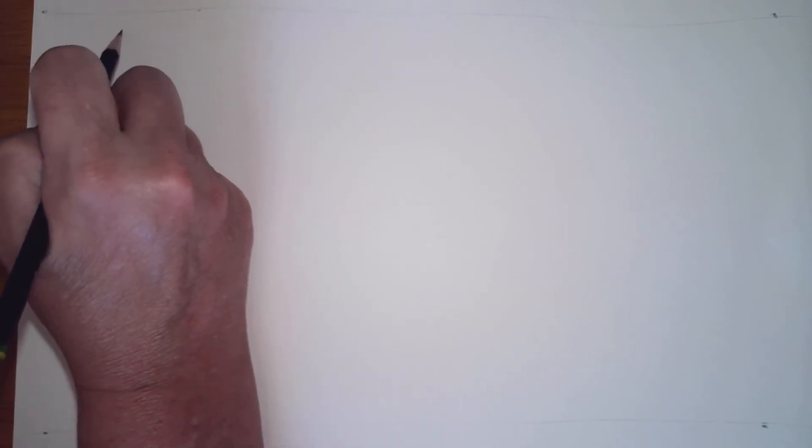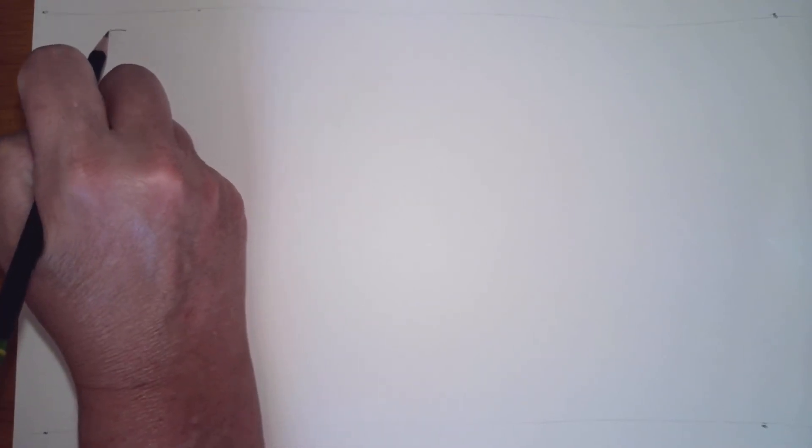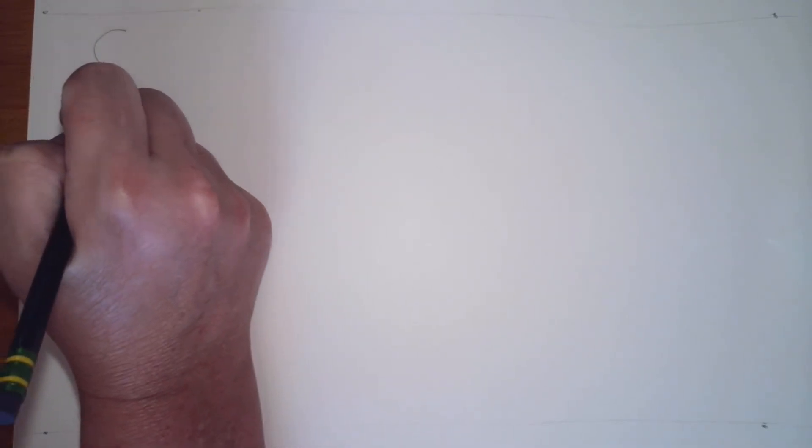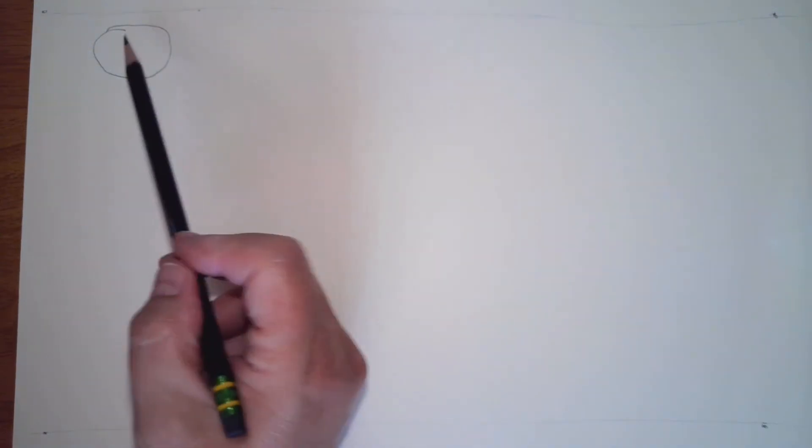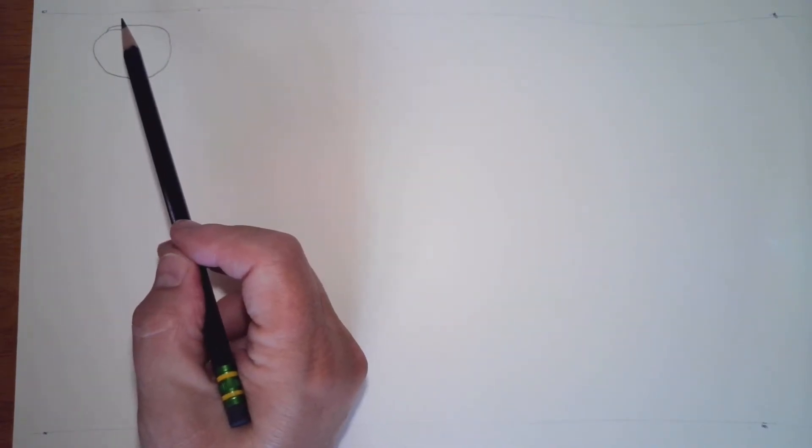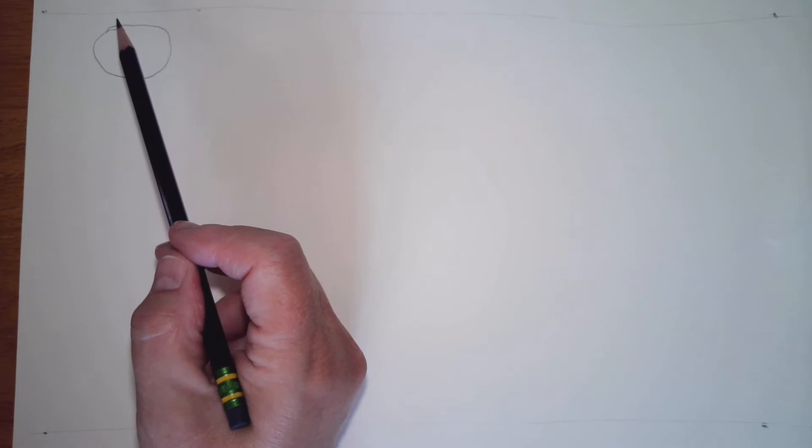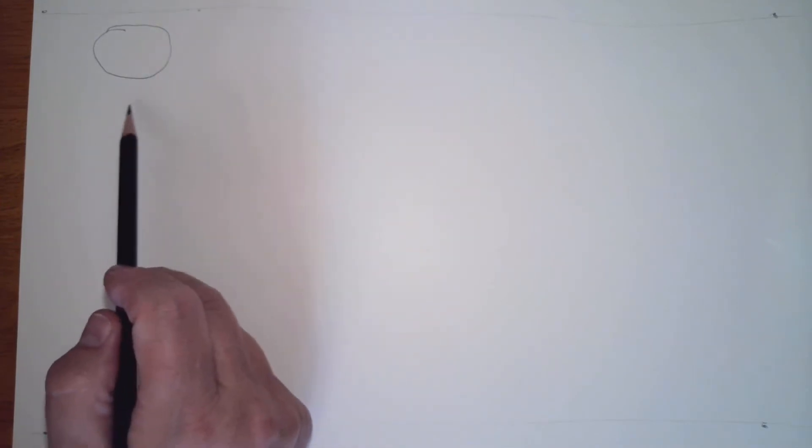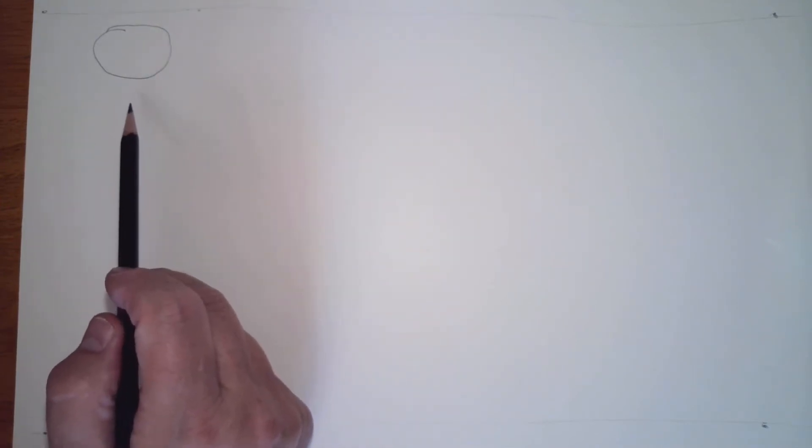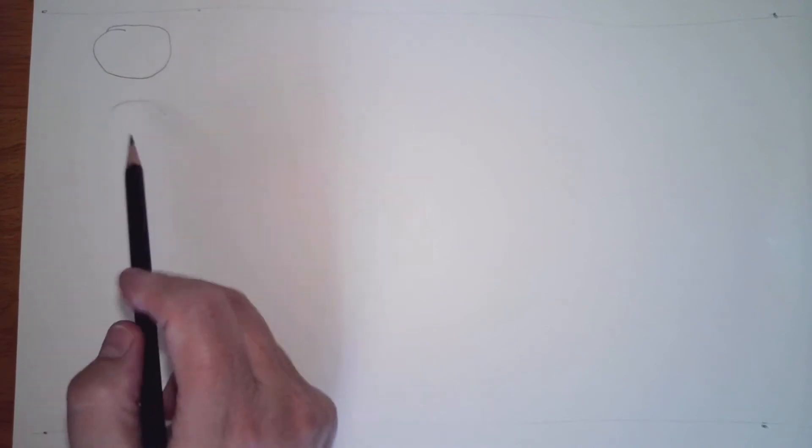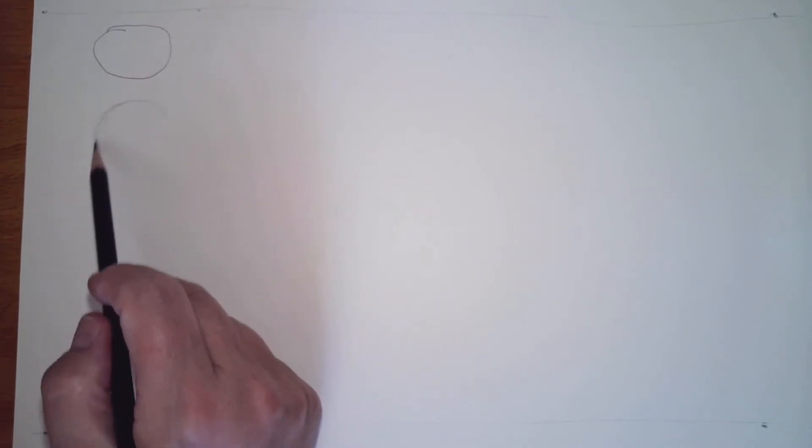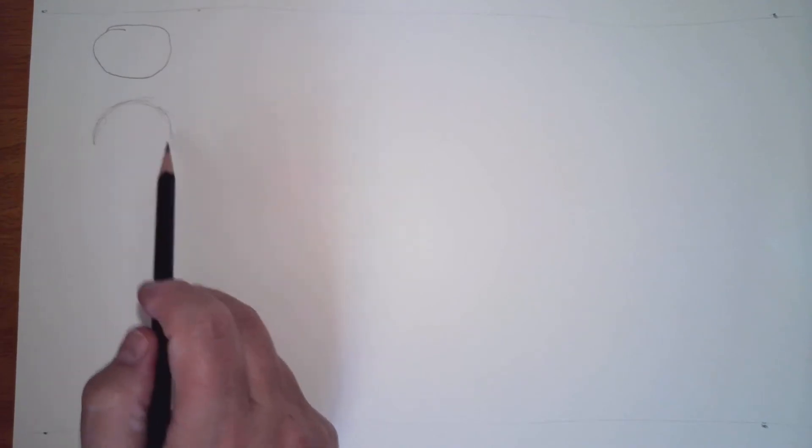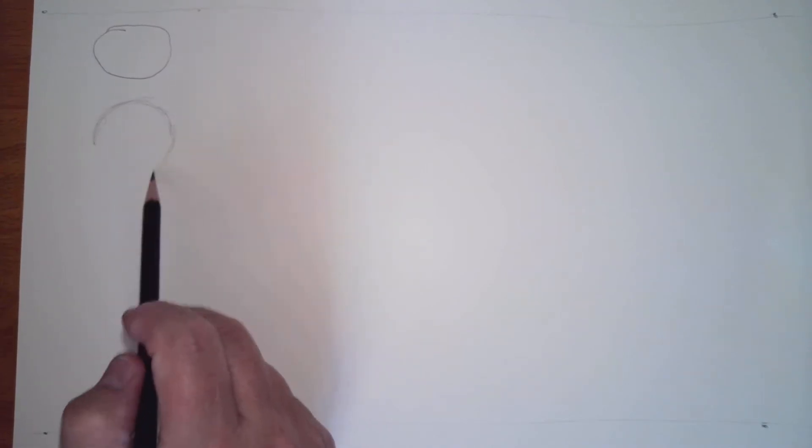I find a big problem with my students is they try to draw a perfect circle every time. That's really difficult to do, and especially if you try to do it with one line. So what I ask my students to do is in their sketchbook, practice sketching their circles.